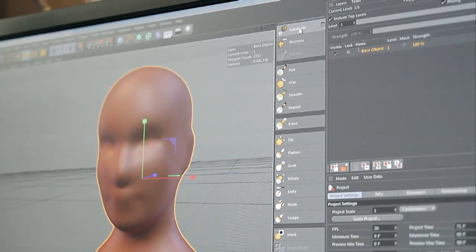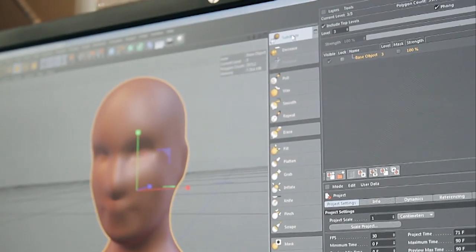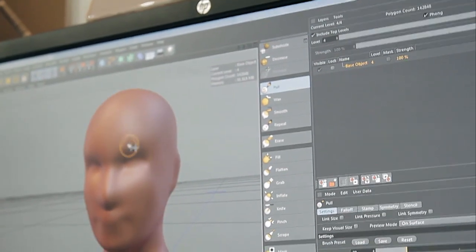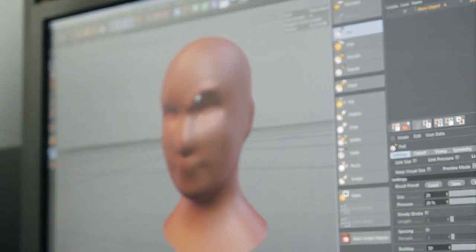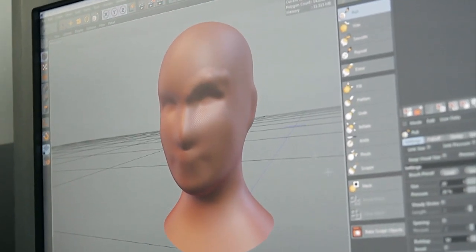So we can subdivide this just as in any sculpting application and we can start drawing on top of this to just flesh out the mesh itself.